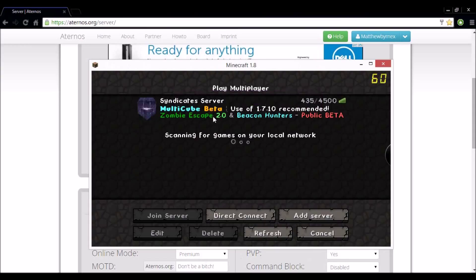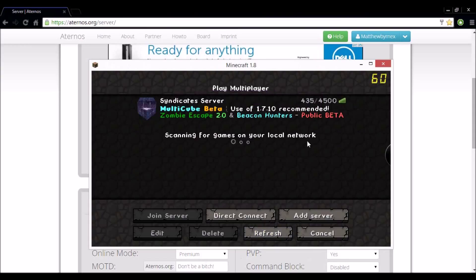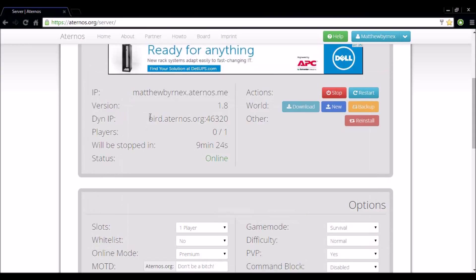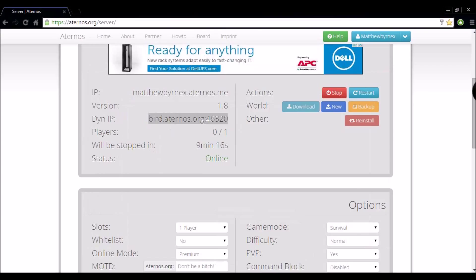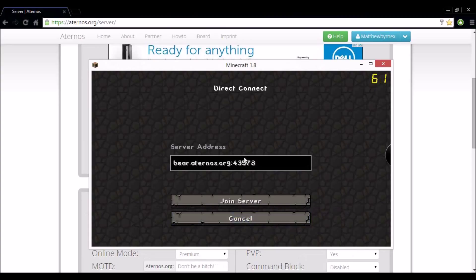So let's head straight onto Minecraft. Okay so I have started up Minecraft here. So I am going to go back and copy my dynamic IP. I want to go back onto Minecraft. Direct connect to this. You want to copy and paste your server into here.